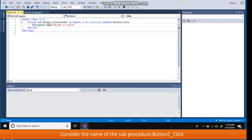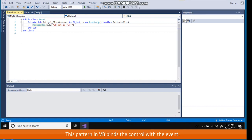Consider the name of the sub procedure, button 1 underscore click. This is the combination of control name underscore event name. This pattern in VB binds the control with the event. Button 1 underscore click will execute when button 1 is clicked.